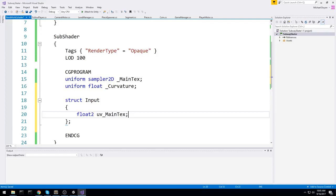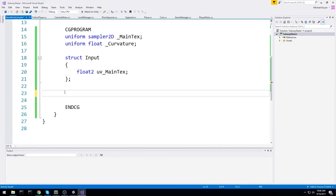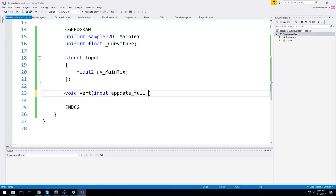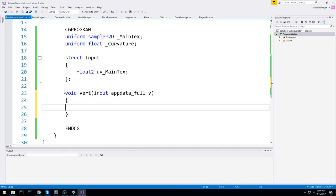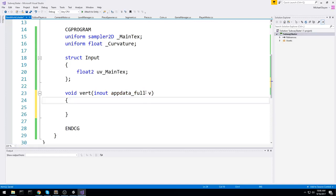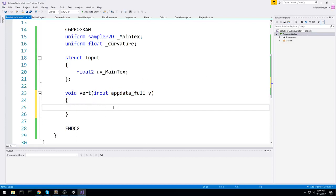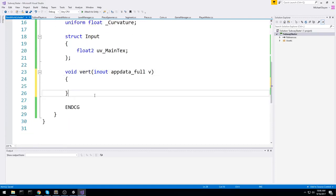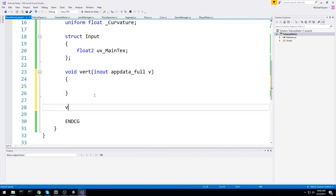Make sure you don't do any mistake. Has to be the same exact name as up here. Up next, we have the uniform float, curvature. We're off to a good start. Let's go in the CG program. The next thing we'll have to do is create an input structure for every single vertex we have. So let's do a struct, input, and here we're going to say it takes in the float2 UV main text.